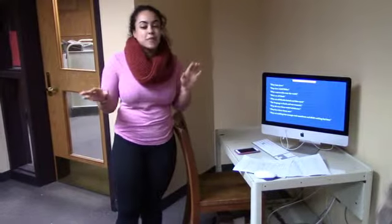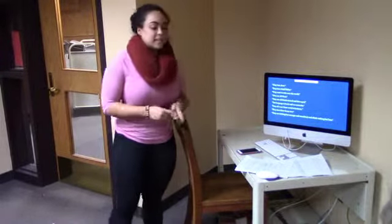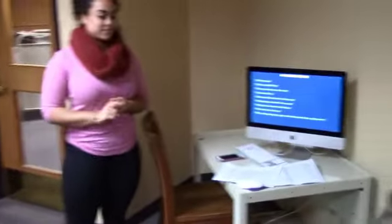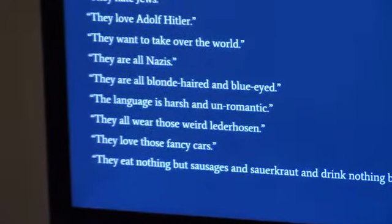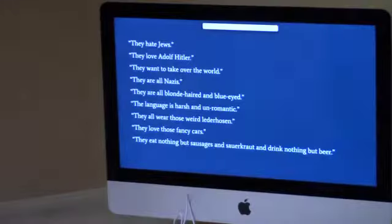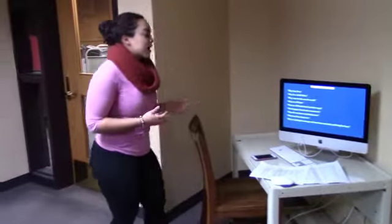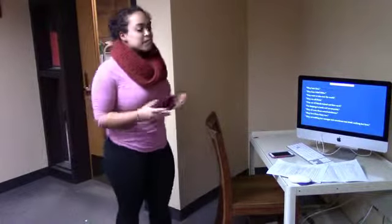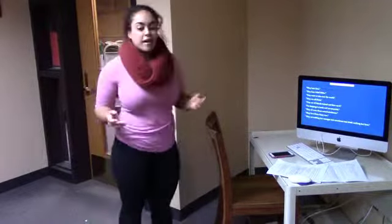I want you guys to take a few minutes and take a look at this list. What you all notice is that these are obviously stereotypes. And when you look at them, there's something that they all have in common. What all these stereotypes have in common is that it derives from some form of German history.